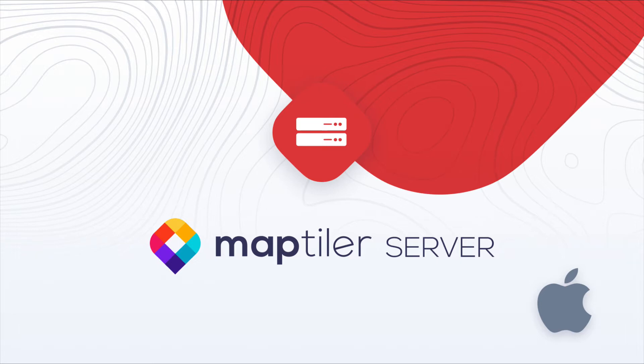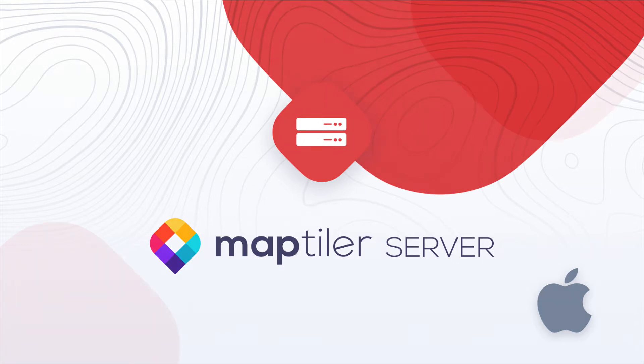Hello, and welcome to the MapTiler Server installation tutorial. In this video, you will learn how to run MapTiler Server on Mac OS. The tutorial is divided into three simple steps.